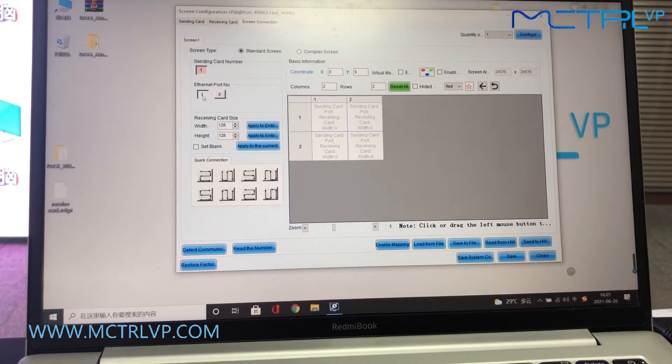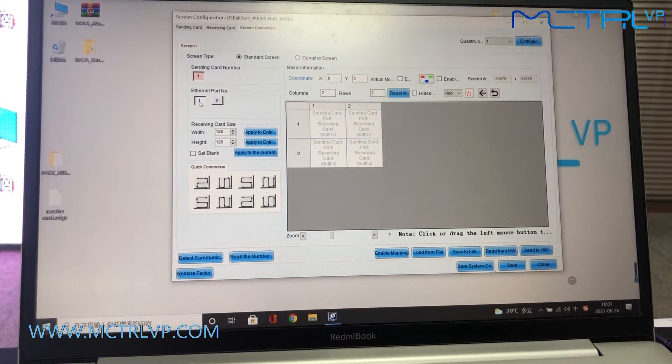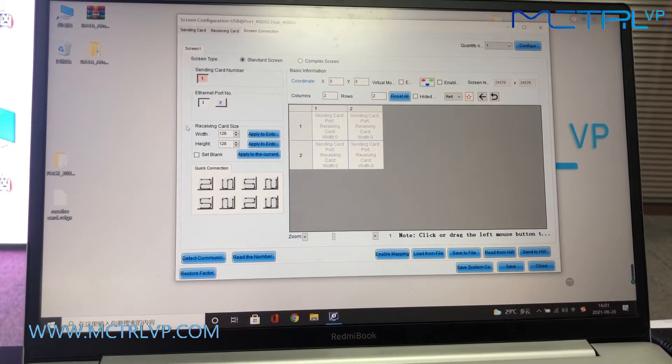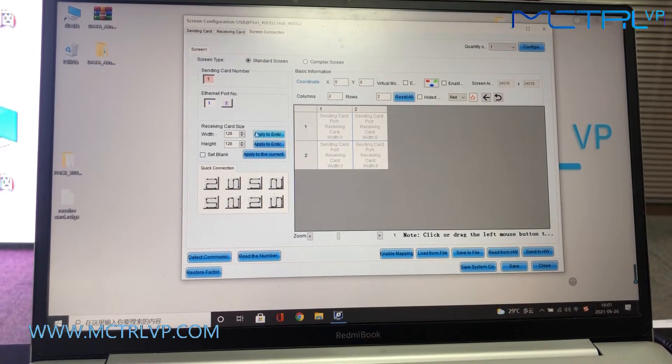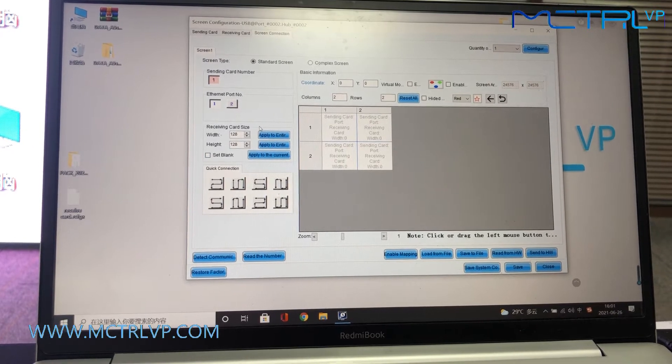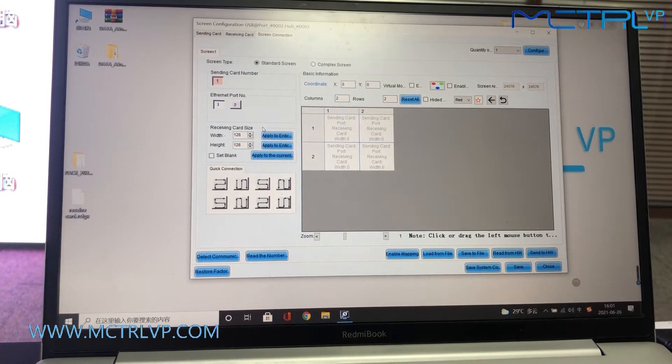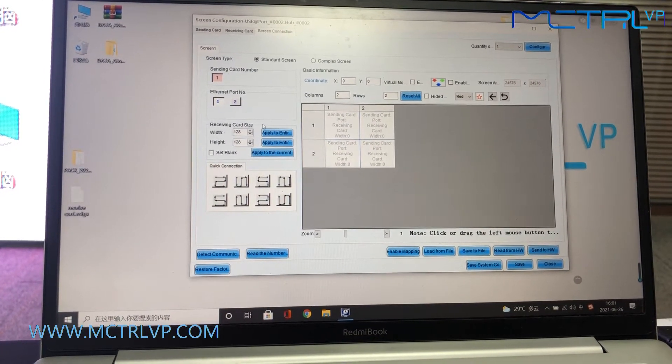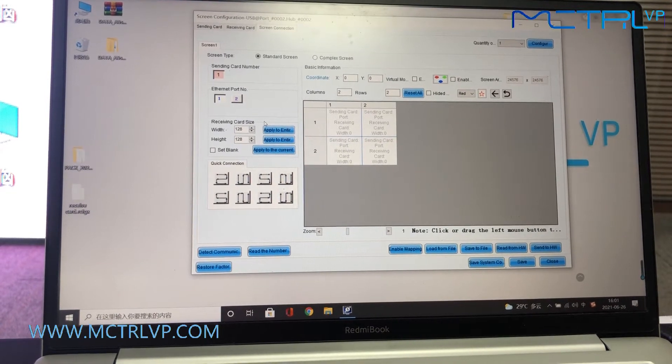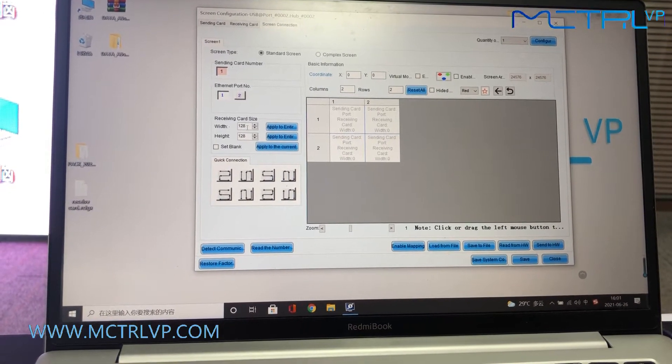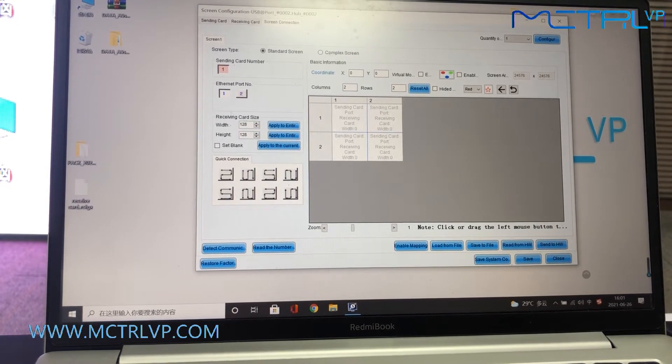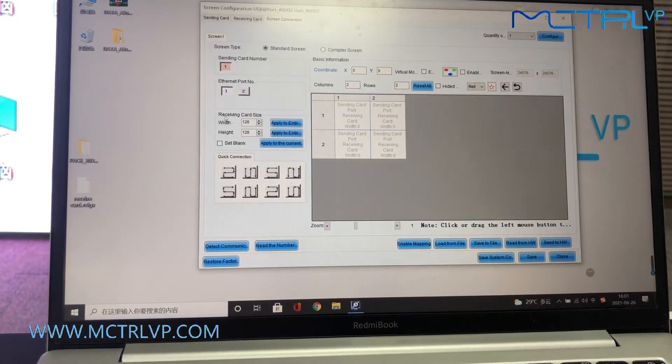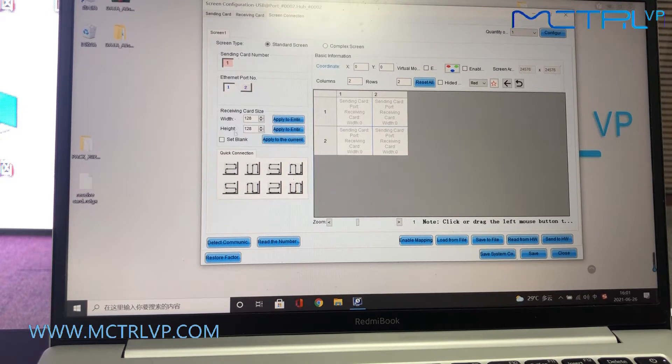So we need to click the number one and come to the receiving card information here. Since our LED screen is 128 by 128 resolution, we need to input the exact numbers of the pixels here on it.